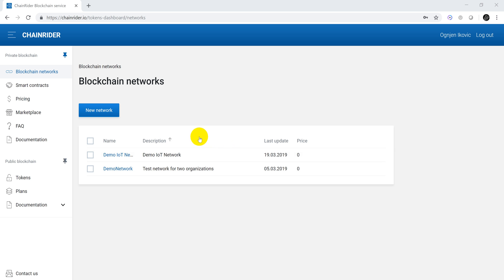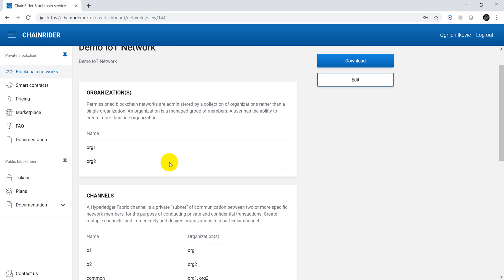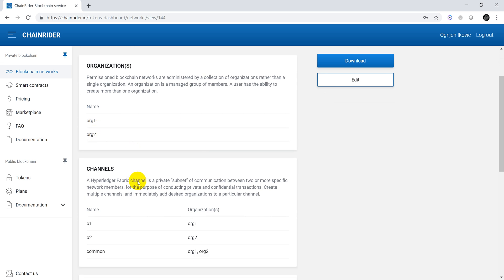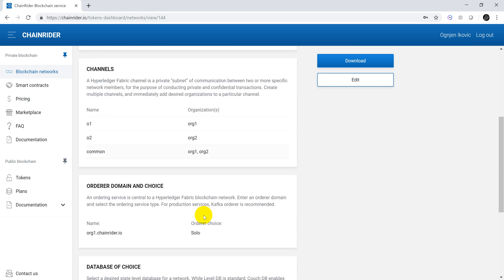Let's start with a quick recap of the structure of our generated network. We had two organizations, org1 and org2, and three channels: O1 for Organization1, O2 for Organization2, and a common channel for both organizations.